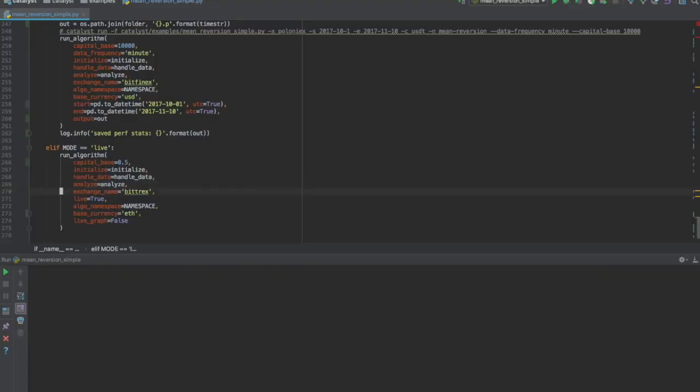Going back to the run algorithm interface, we ensure that the selected exchange name is Bittrex, that the live flag is set to true, and that the base currency is ETH for Ether.